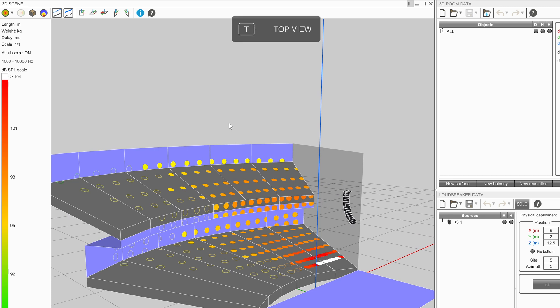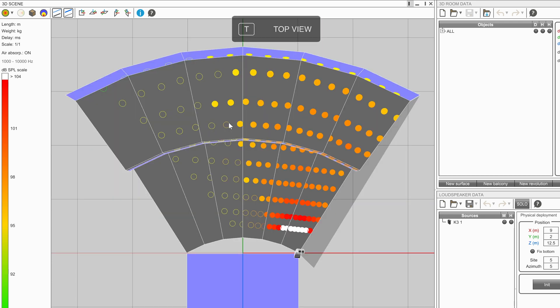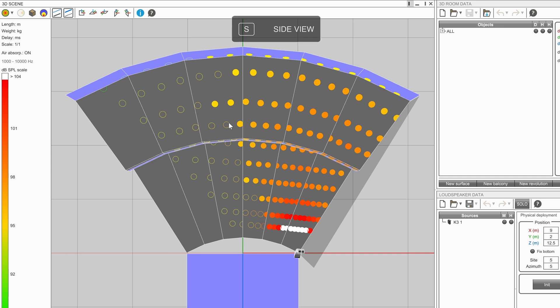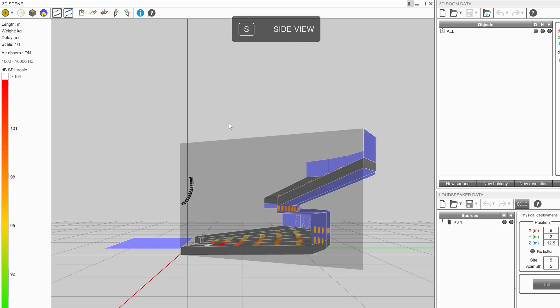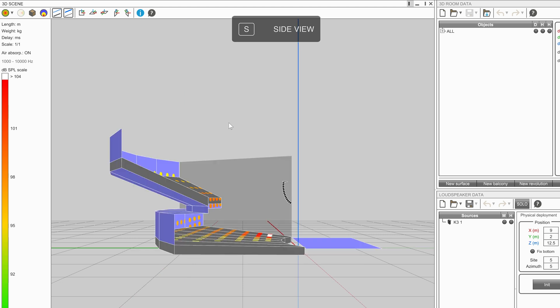Press T to look at a top view. Press S to look at a side view. Press S a second time to look from the other side.